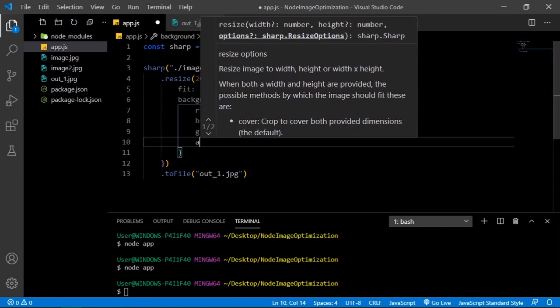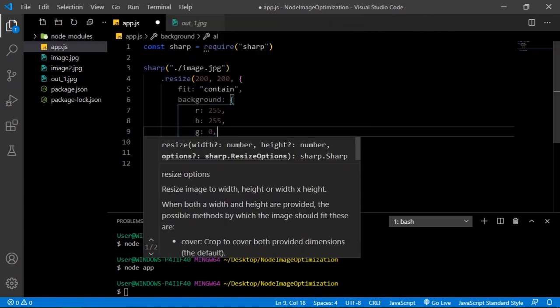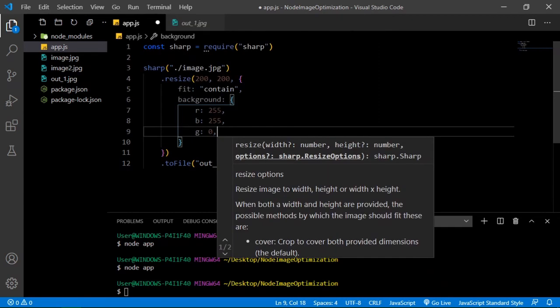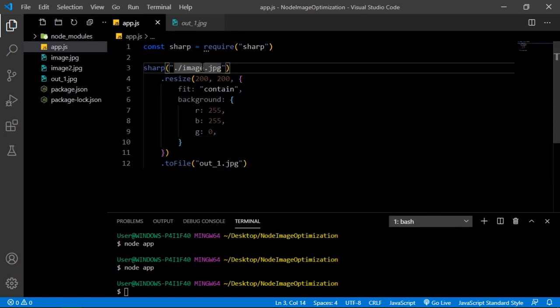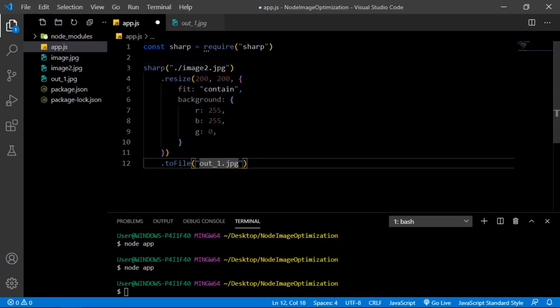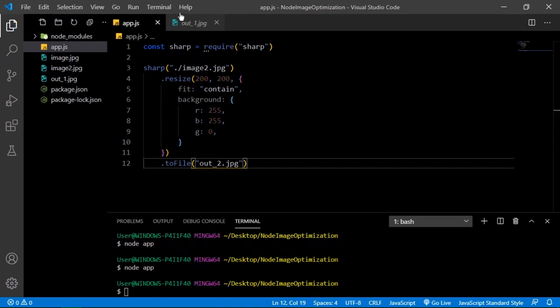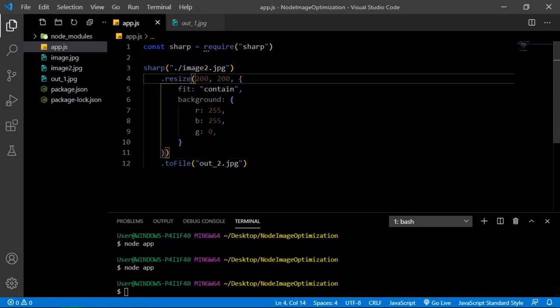Now I want to resize the other image, image two. And also at the end we're gonna check the file sizes. Let's just change this to something different, let's say five for example. How does it look? It looks like this, you see.